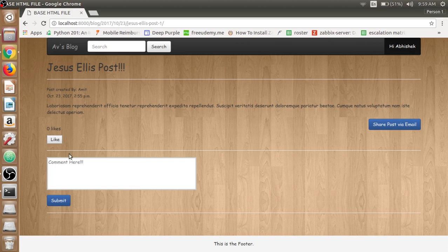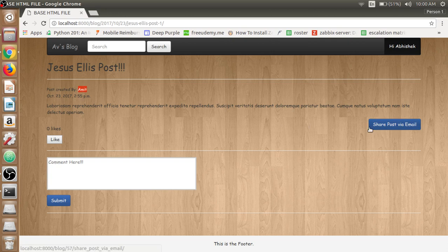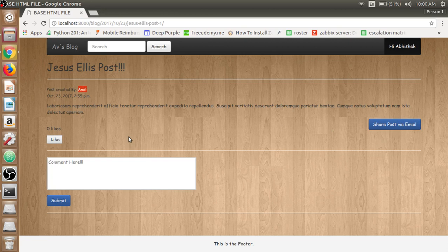Then we have the comment section here. See, we cannot be able to delete this post as this post is written by Amit and we have only the share post via email. We can be able to post the email or post the link, and we can be able to like the post.